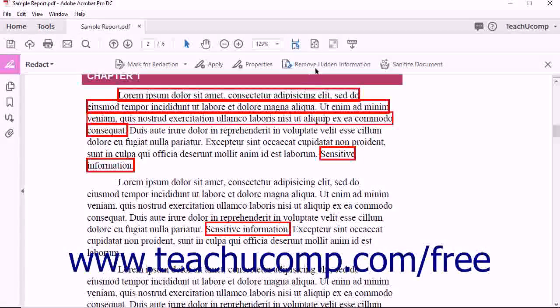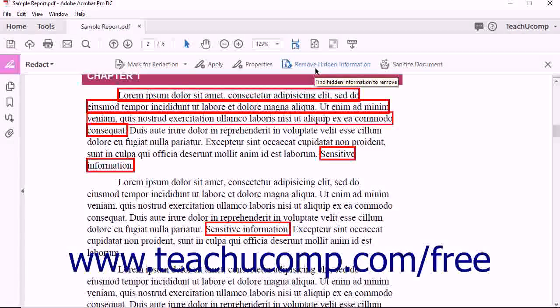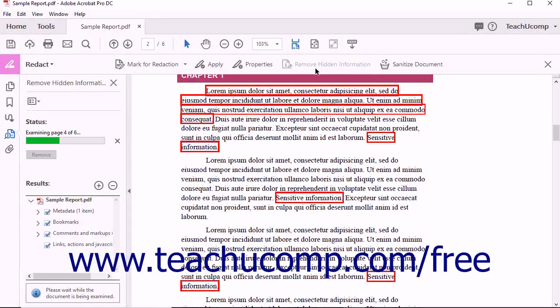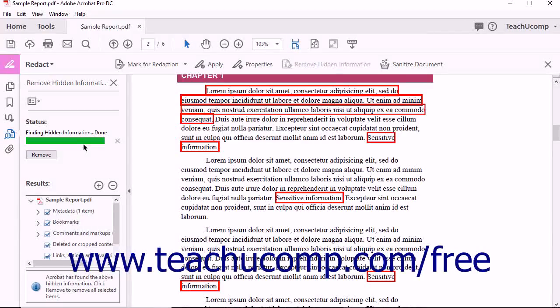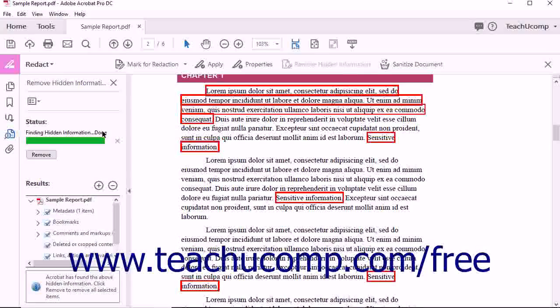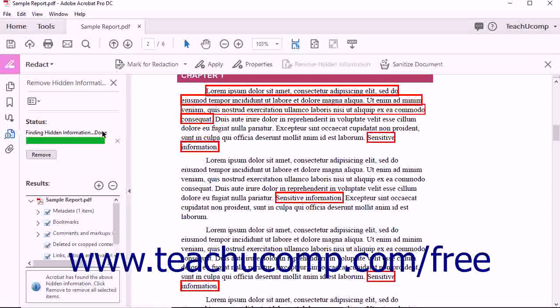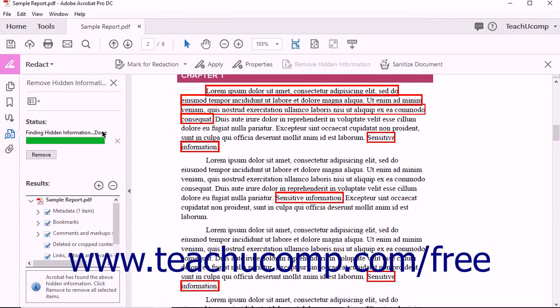Next, click the Remove Hidden Information button in the Redact Toolbar. The Remove Hidden Information panel appears within the Navigation pane and Acrobat automatically searches the document for hidden information. The word Done appears within the Status section of the pane when the search operation is complete.